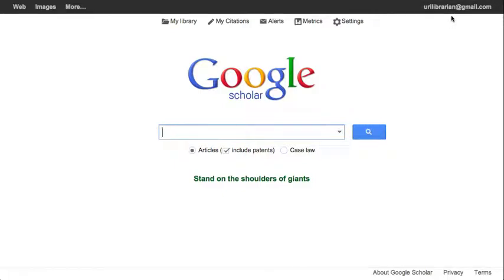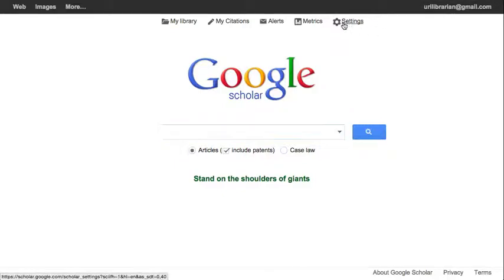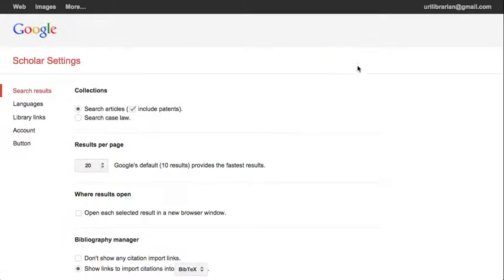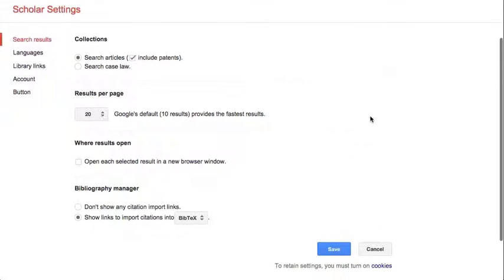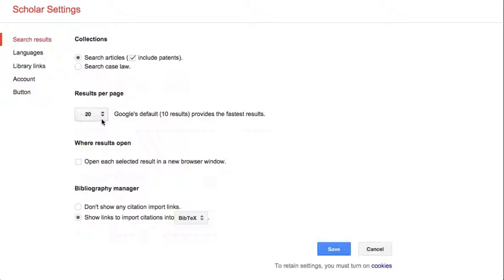If you're logged in, click on the Settings button. While you're here, you can also customize some of the options on the Settings page. For example, you may want to leave out patents from your search results. You may want to increase the number of results per page to 20, or opt to open selected results in a new window or tab.